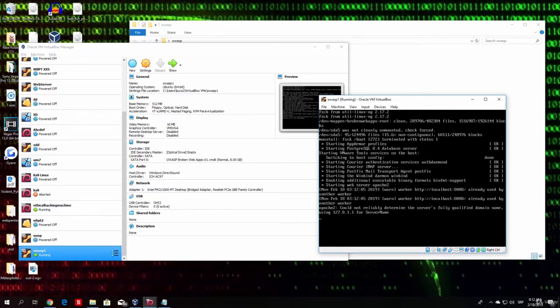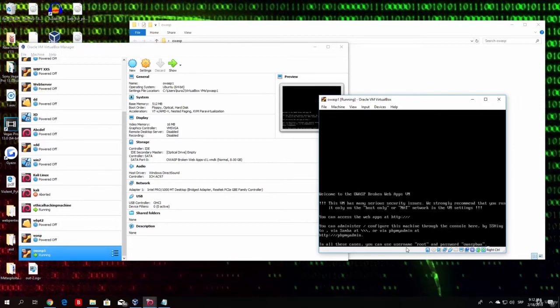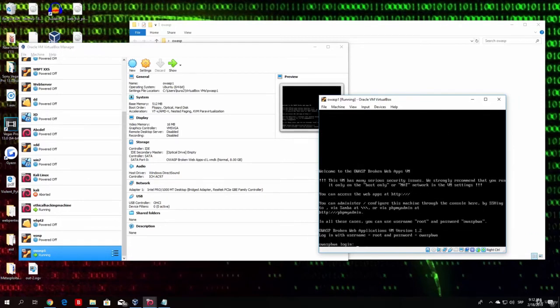Here we can see it is starting a bunch of the programs. Tomcat web server. And here, it even says in all these cases you can use root as username and password OWASP BWA.